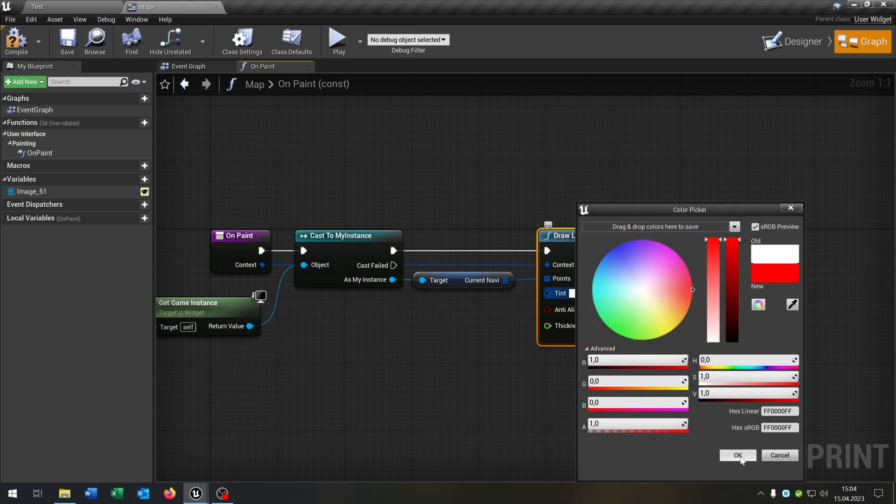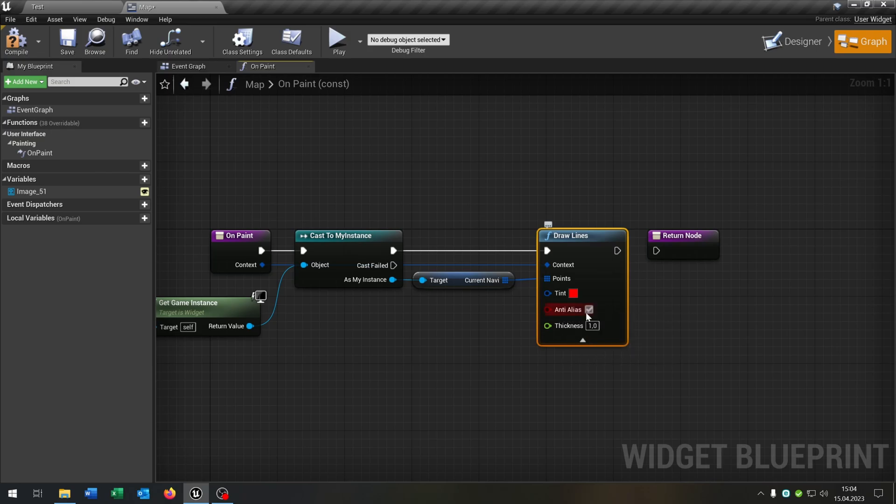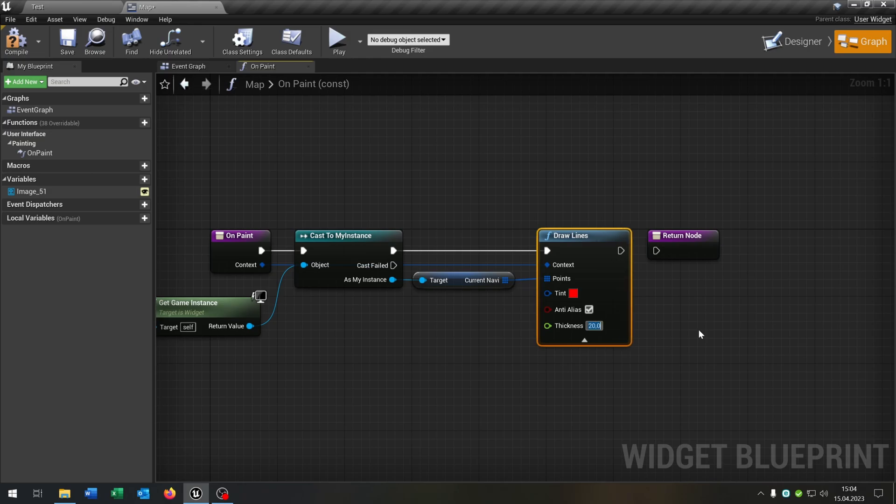You can choose which color the line should have. Let's say this is red. The anti-alias is checked to true, that's fine. And the thickness you can put to, for example, 20. You can play around with this. And connect with the return value. And that's it. Compile and save this.